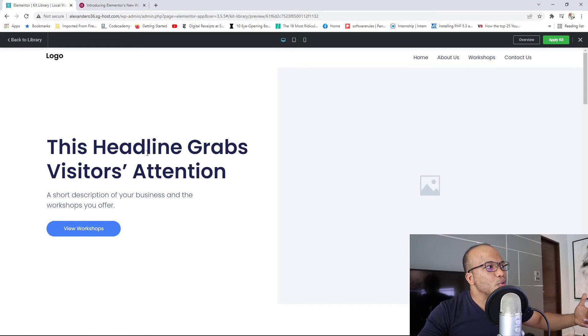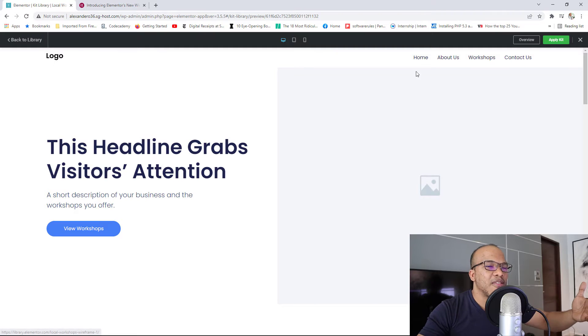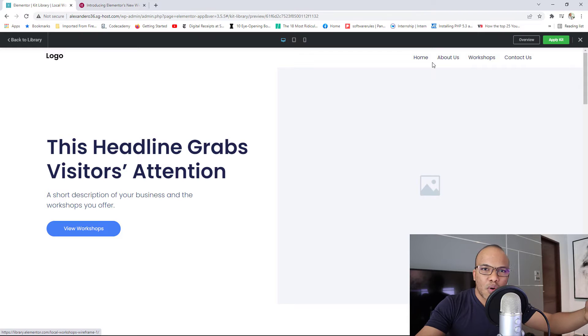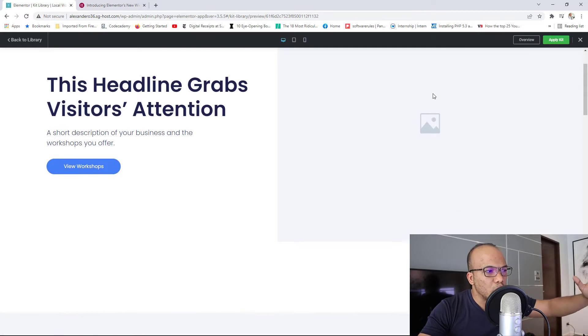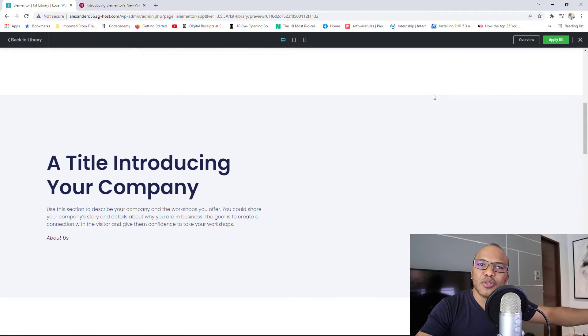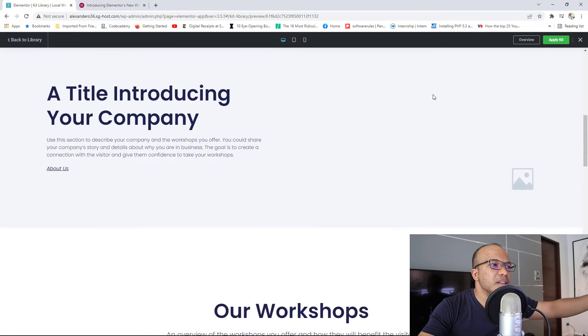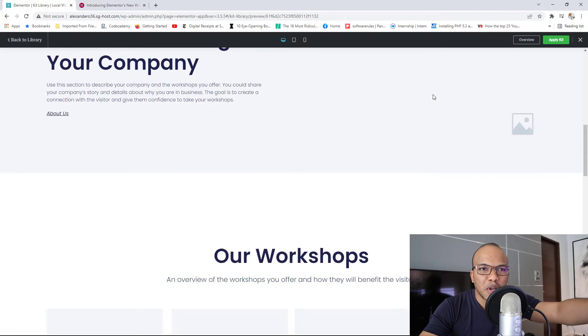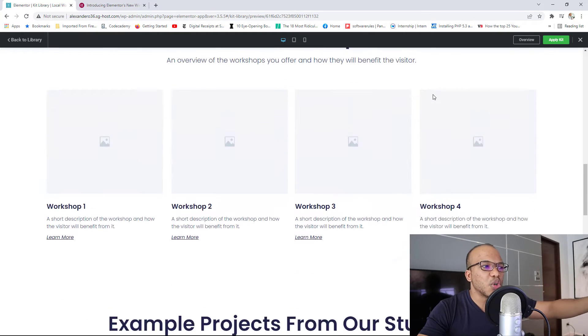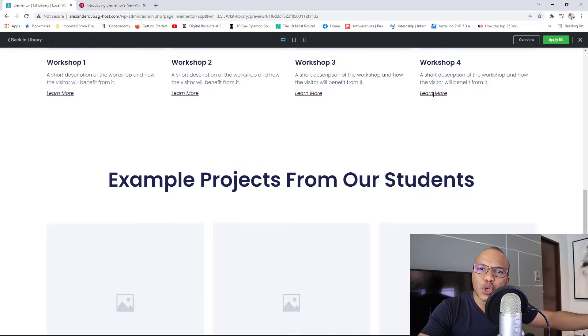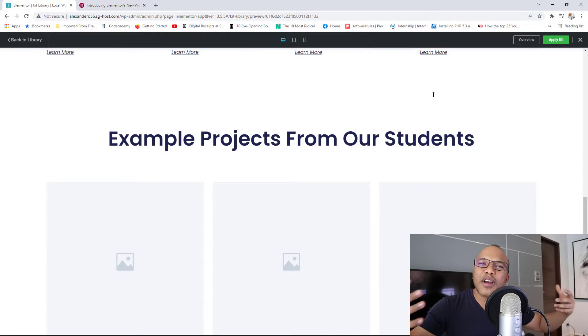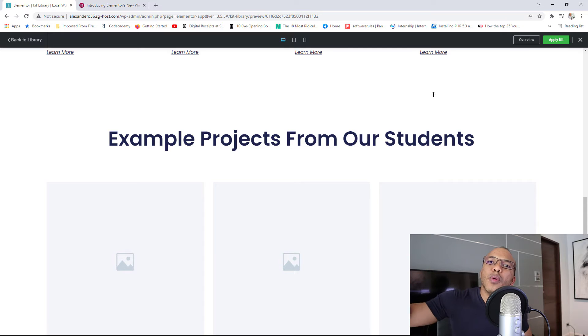So right now, you would see the logo right there. We'll have the main menu on the right. We're going to have the headline on the left. We'll have this big image on the right. And then below, we can have like the title Introducing the Company, maybe an image right there on the right. We'll have the workshop section and so on. So this is kind of like the wireframe of a proposed website.